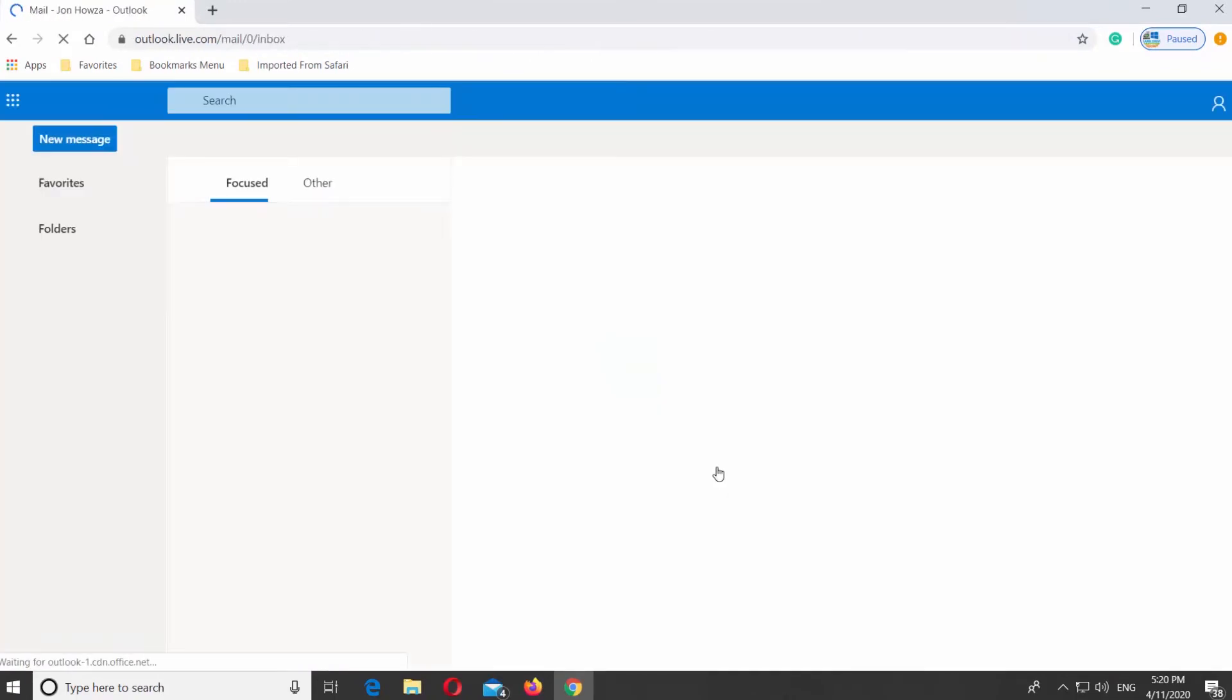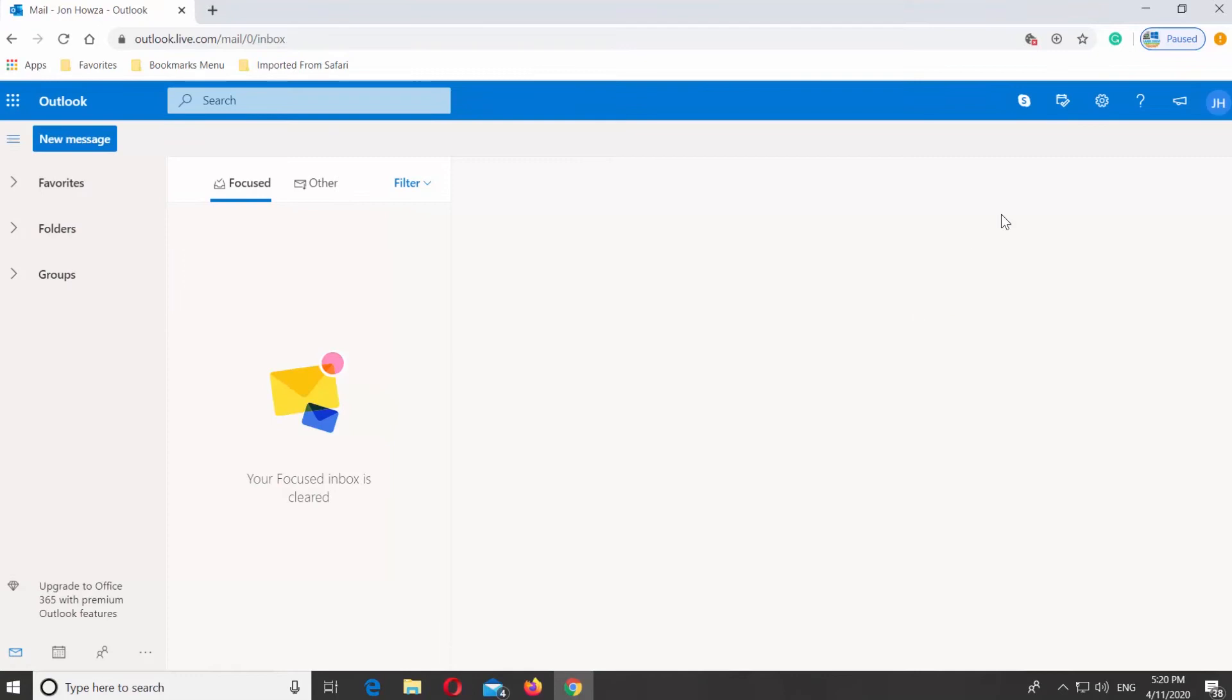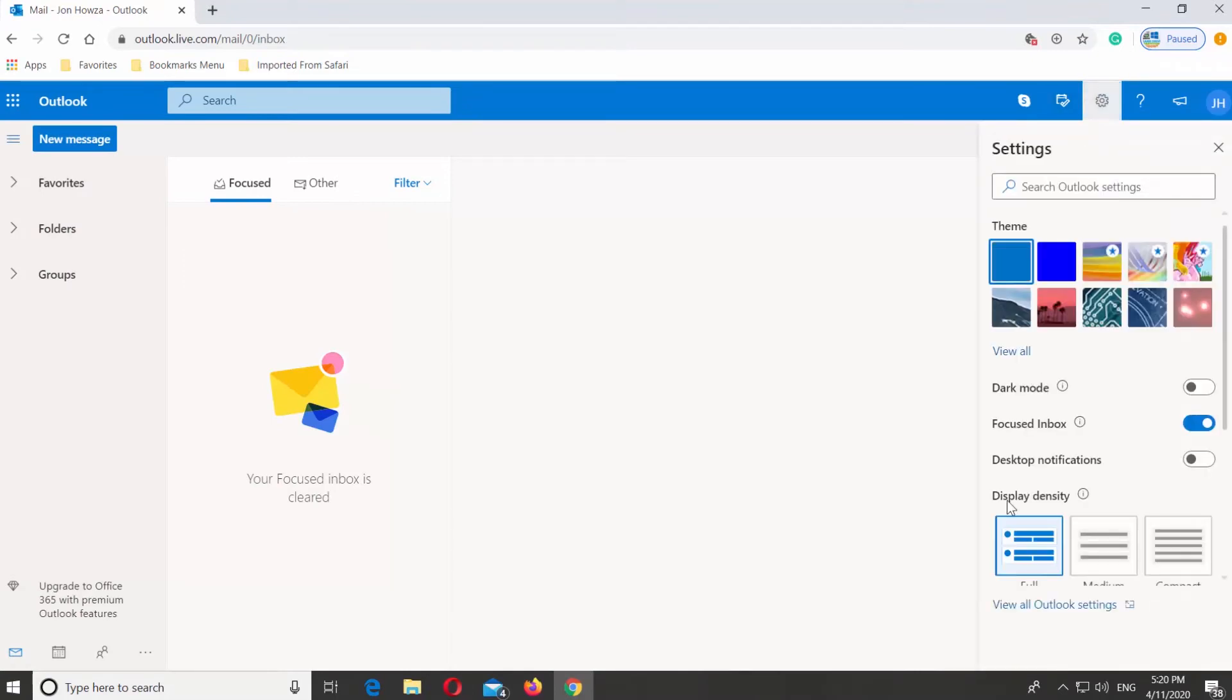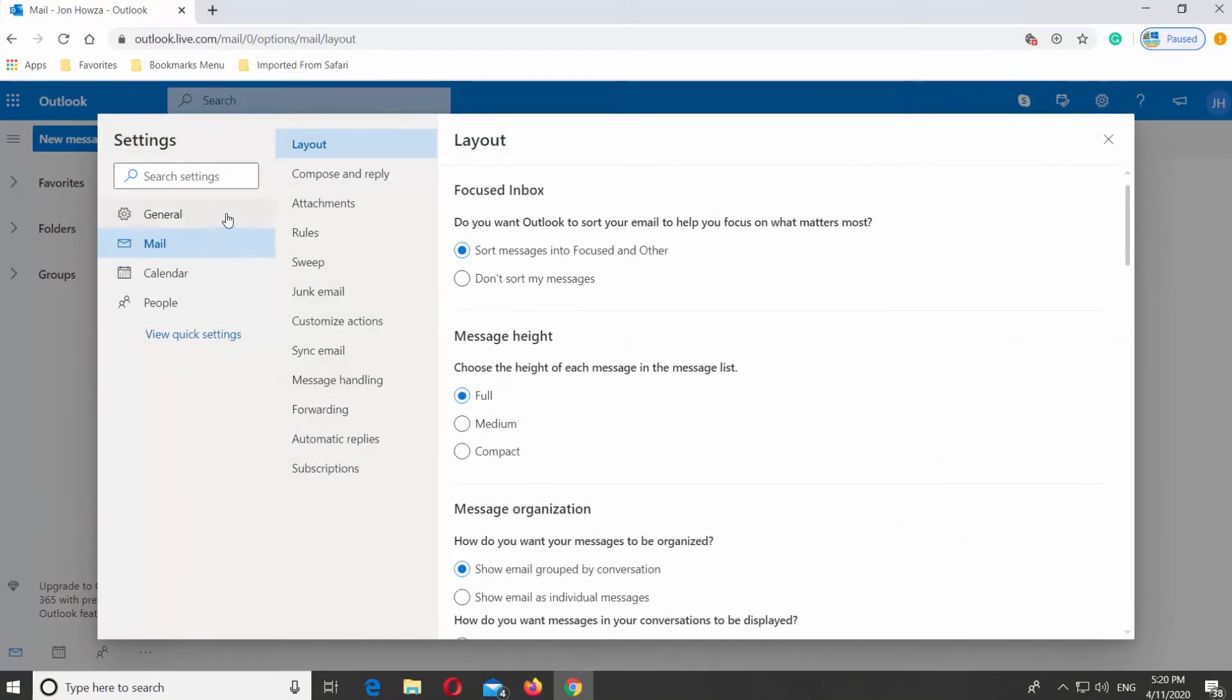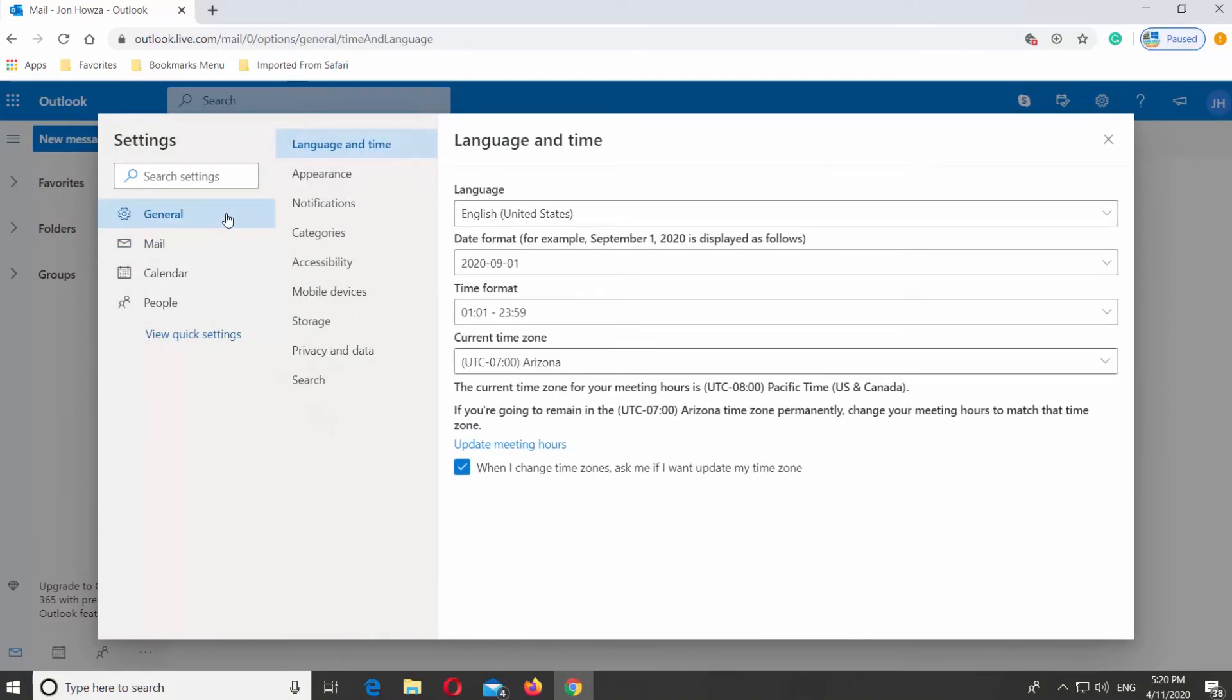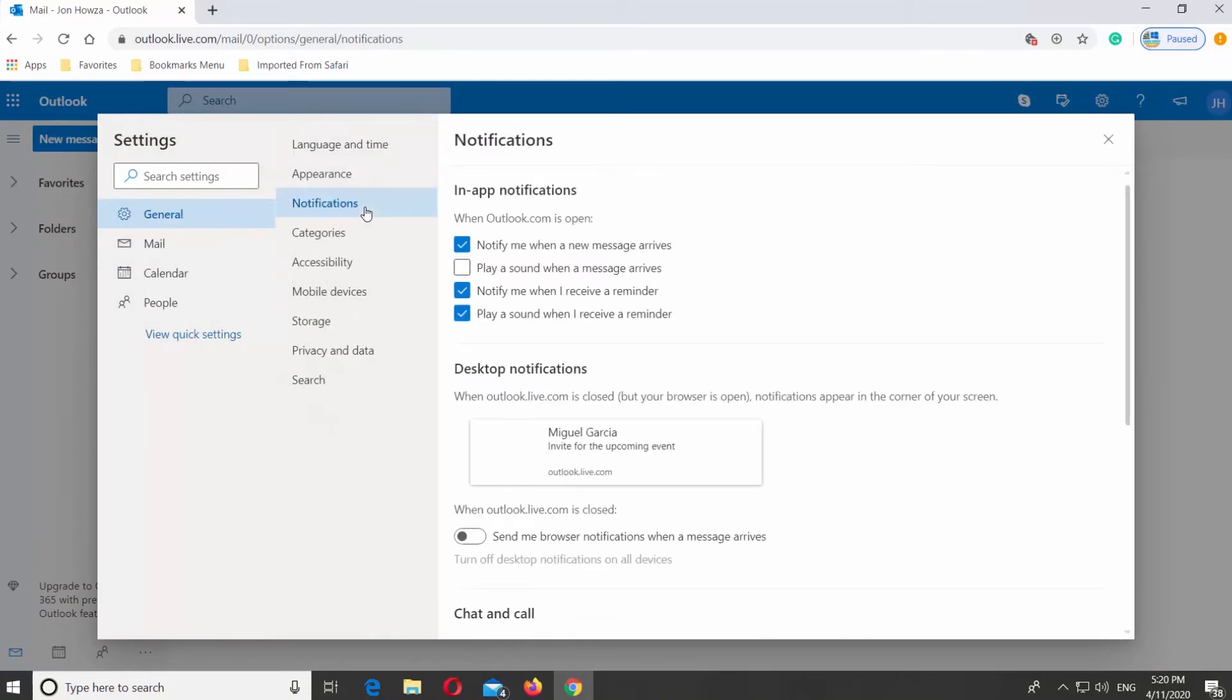Click on the gear icon at the top right corner of the window. Click on View all Outlook settings. Go to General. Select Notifications.